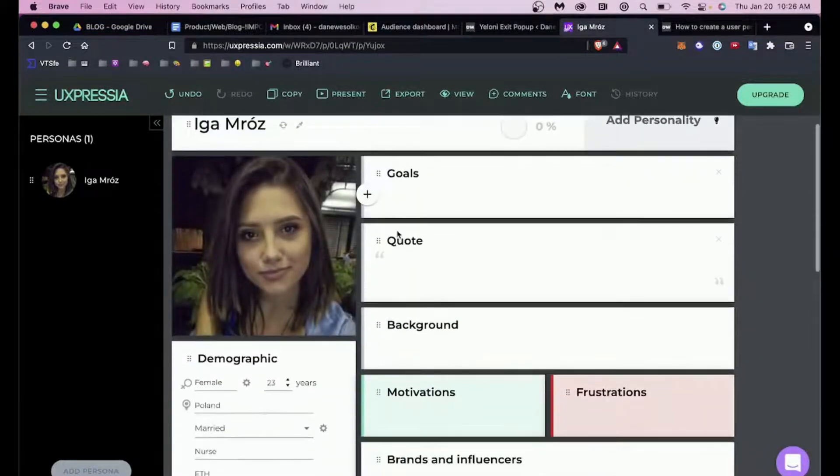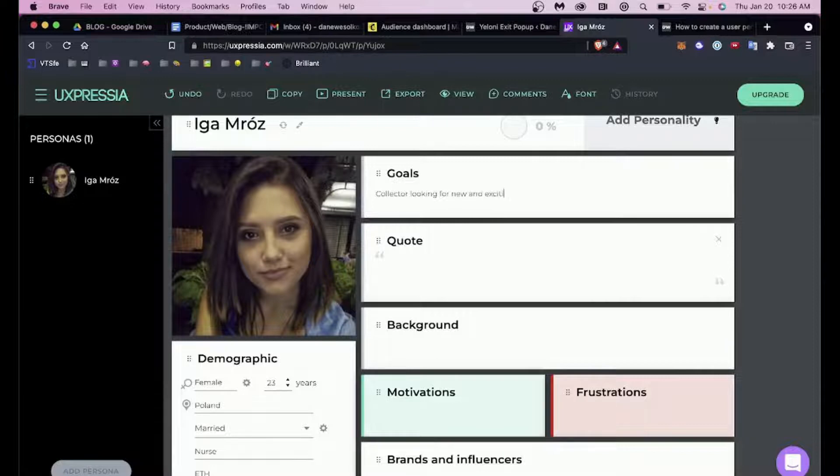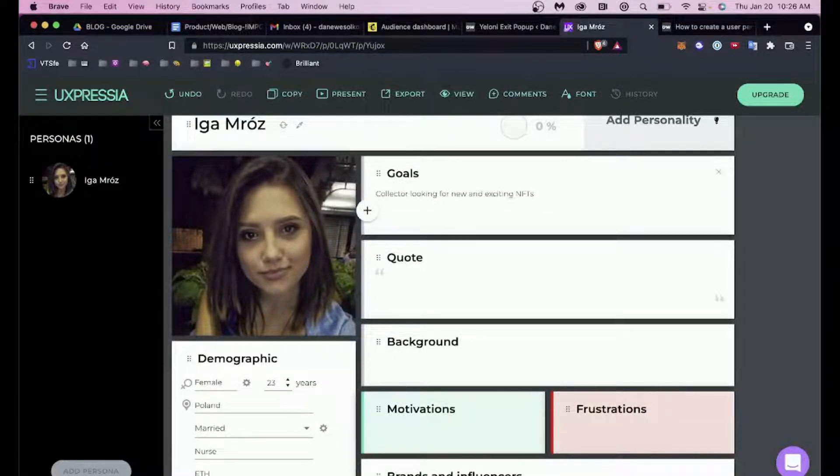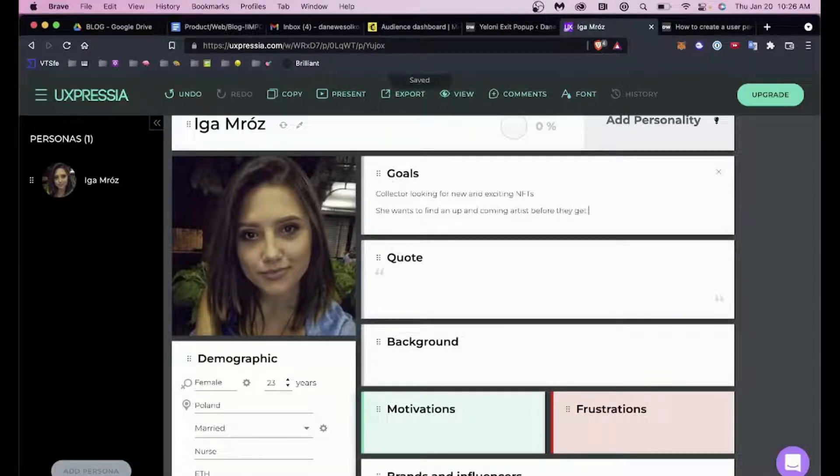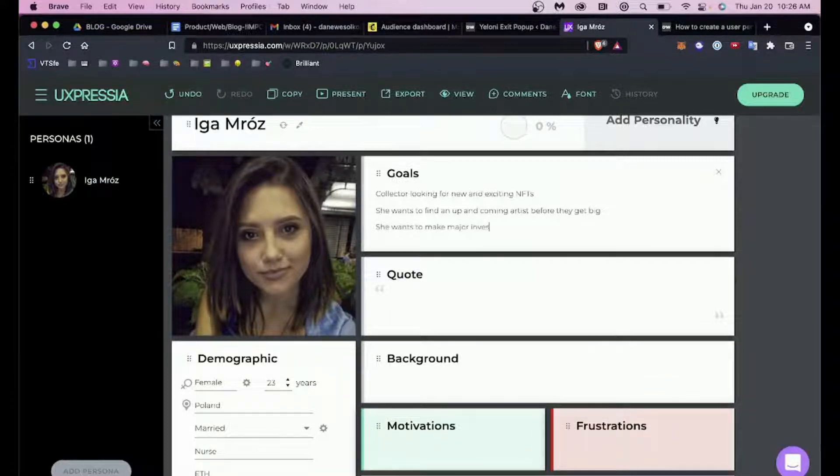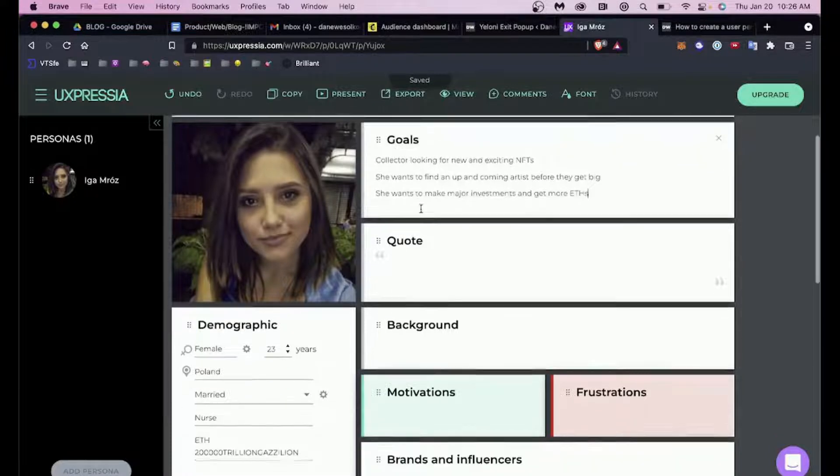This is all fictitious information that we're putting in to help build a picture around Iga. What are her goals? Why is she in the market? She's a collector looking for new and exciting NFTs. That's why she's looking for your collection, that's why she's trying to find out information. She wants to find an up-and-coming artist before they get big. She wants to make major investments and get more ETH. So already we're building a picture around who she is, what she's doing in the market, what she's looking for.